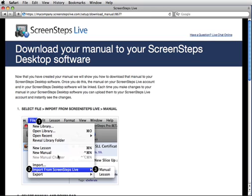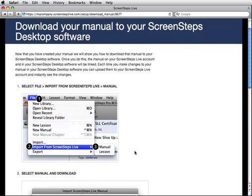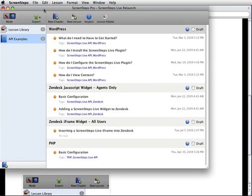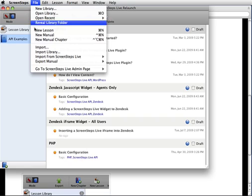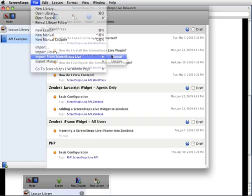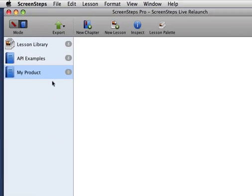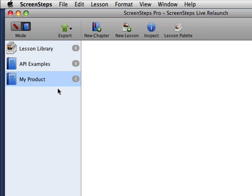The next step is to download the manual I just created into my ScreenSteps desktop software. This screen gives me all the instructions I need. I'll go back to ScreenSteps, go to File, then Import from ScreenSteps Live — Manual — and I can see 'My Product' manual. I'll hit OK and that manual is imported. This manual is now linked to my ScreenSteps Live account. When I make changes and upload them, the manual will be updated on ScreenSteps Live. If I have other users on my team, we can actually sync the changes we make to our manual between us, allowing us to easily collaborate on the content.